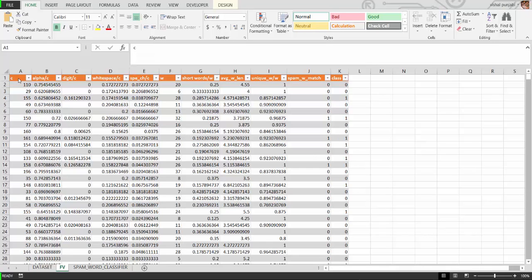First is the total number of characters that are present in the SMS text. This is the ratio of number of alphabets to the number of characters. This is the ratio of number of digits to the number of characters. This is the ratio of number of whitespace characters to the total characters.